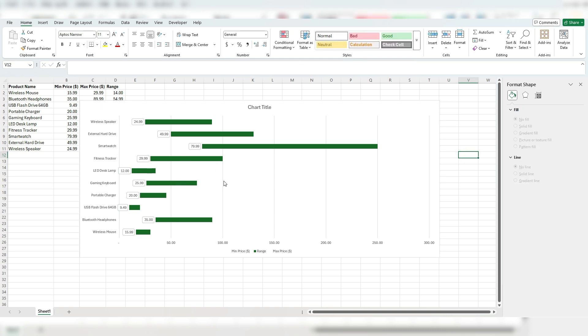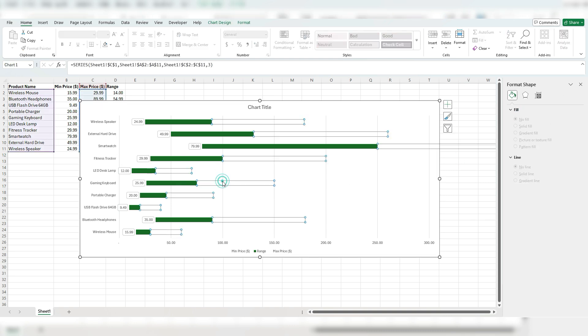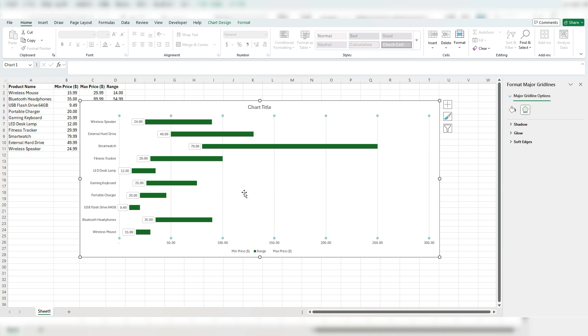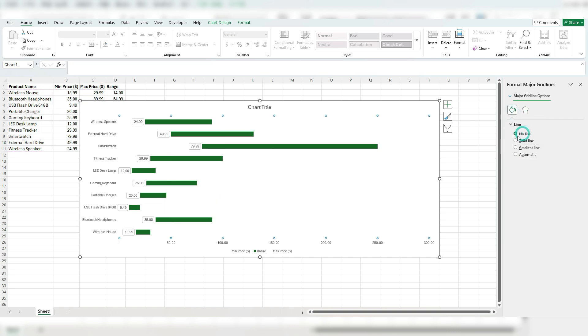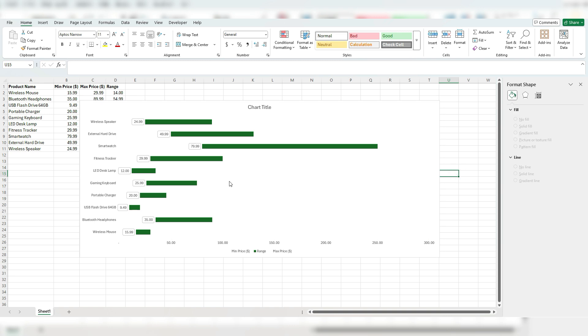But these are actually part of the grid lines. So let's select these grid lines and also get rid of them. No lines as well. So sometimes it can be a little bit tricky to get rid of the lines that you don't want. So you may want to check that you're selecting the axis and selecting grid lines as well.